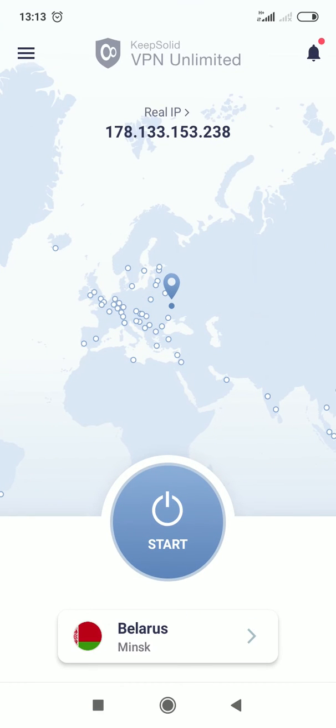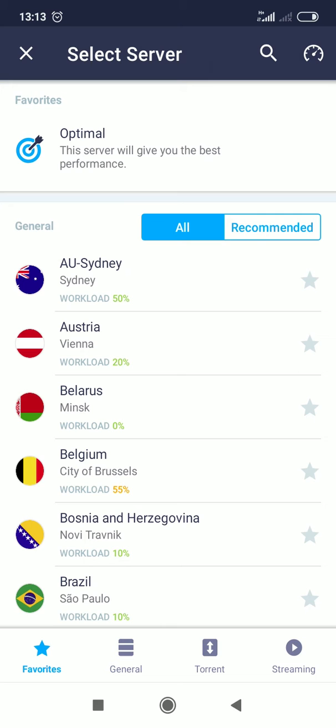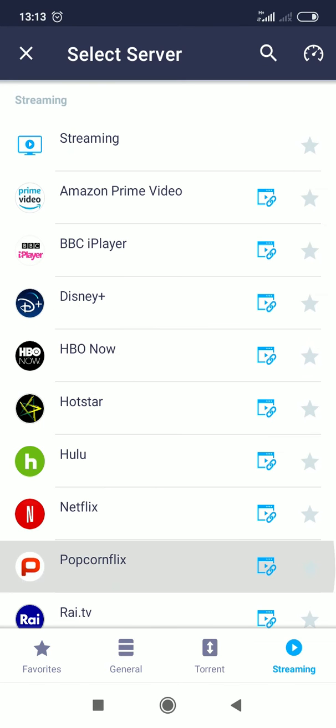Open this app, click on the current server, go to the Streaming tab and choose Popcornflix VPN server.